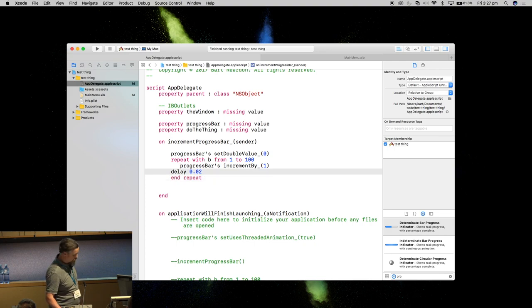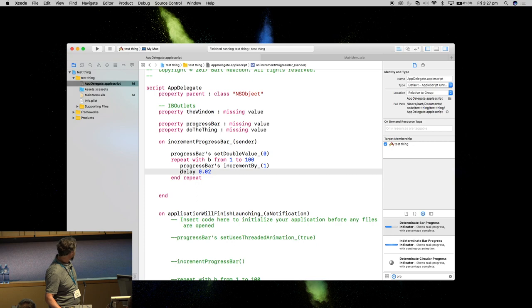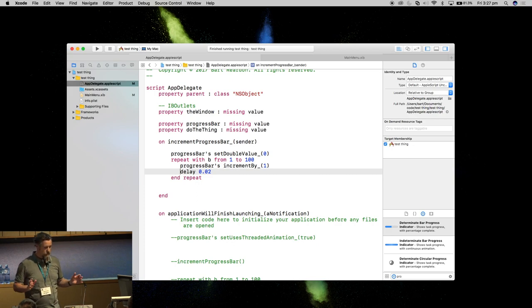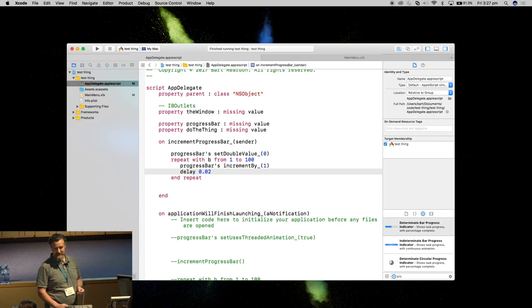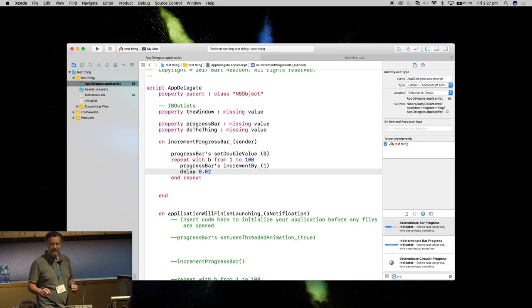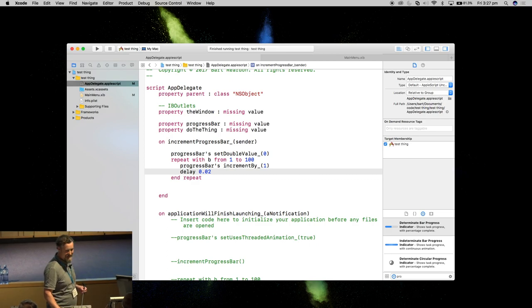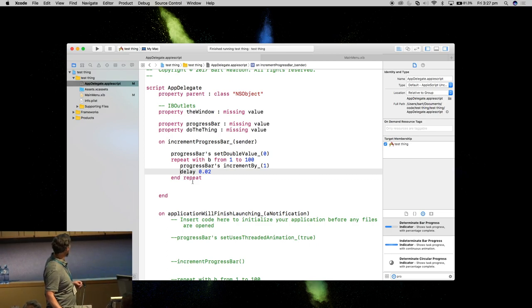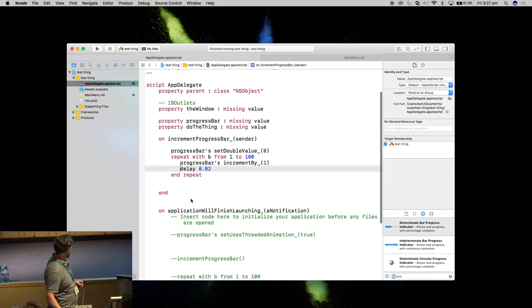The good thing about this is it's all standard AppleScript that we all know and love. Sorry. Did I say love? Sorry. It's the standard AppleScript that we all know.